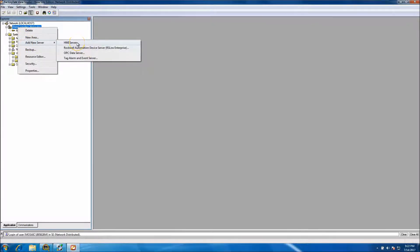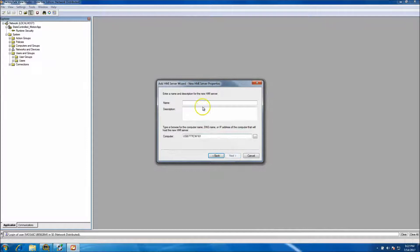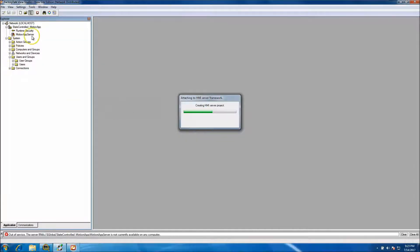We want to add an HMI server — create a new server, not copy an existing or attach to an existing one. We want to make a brand new one. This will be the Motion App Server. We'll go ahead and verify that it's making the project right now.